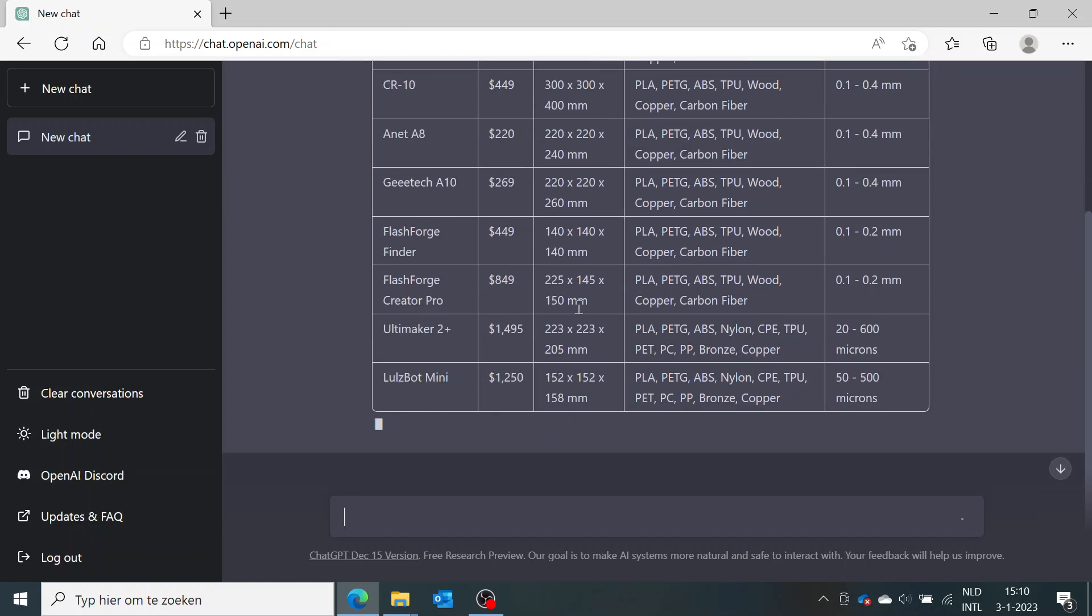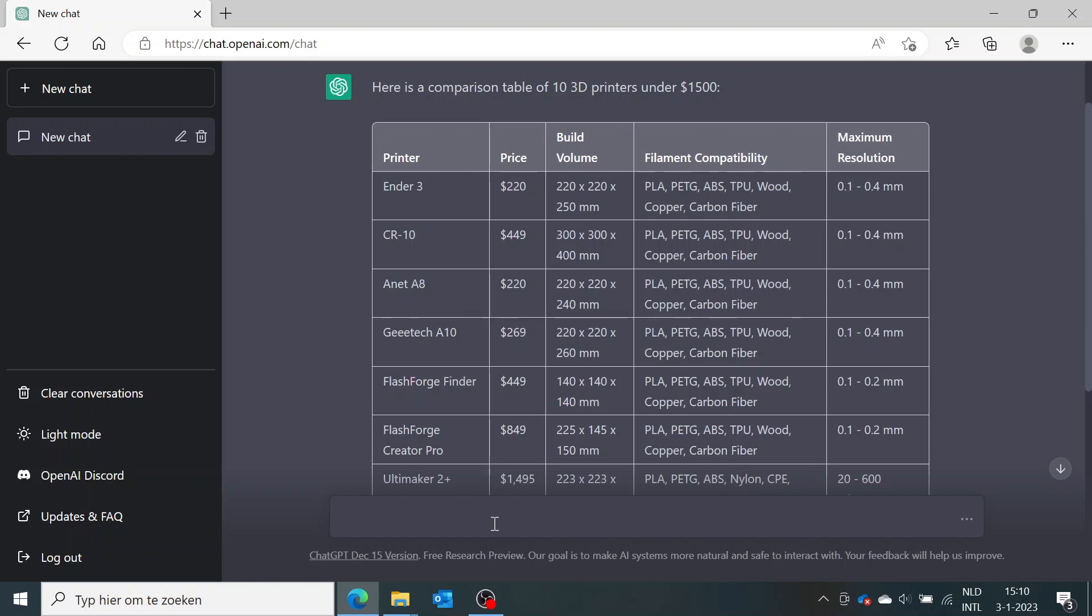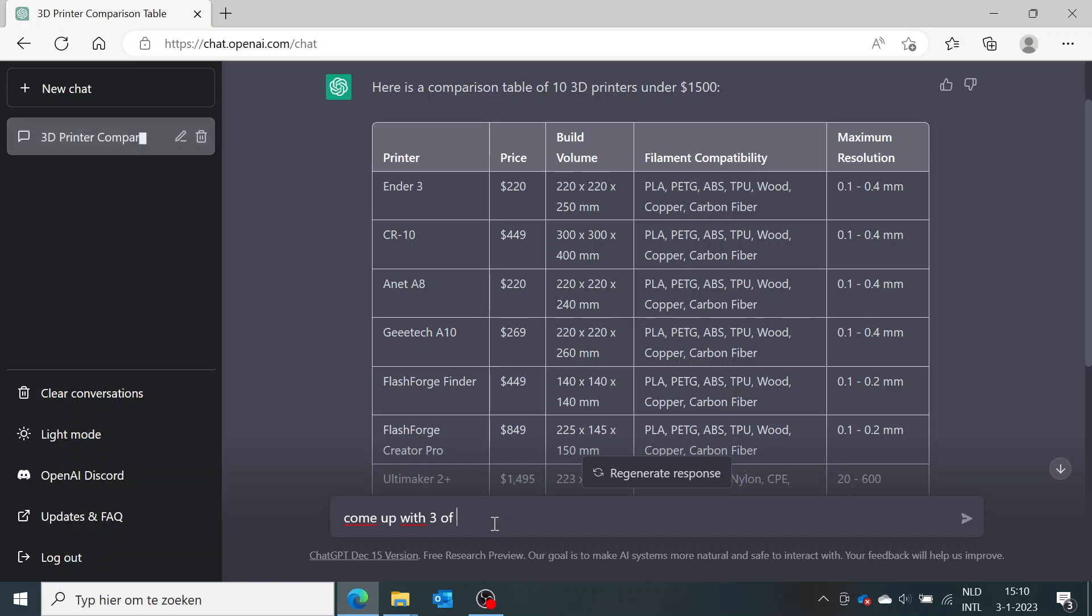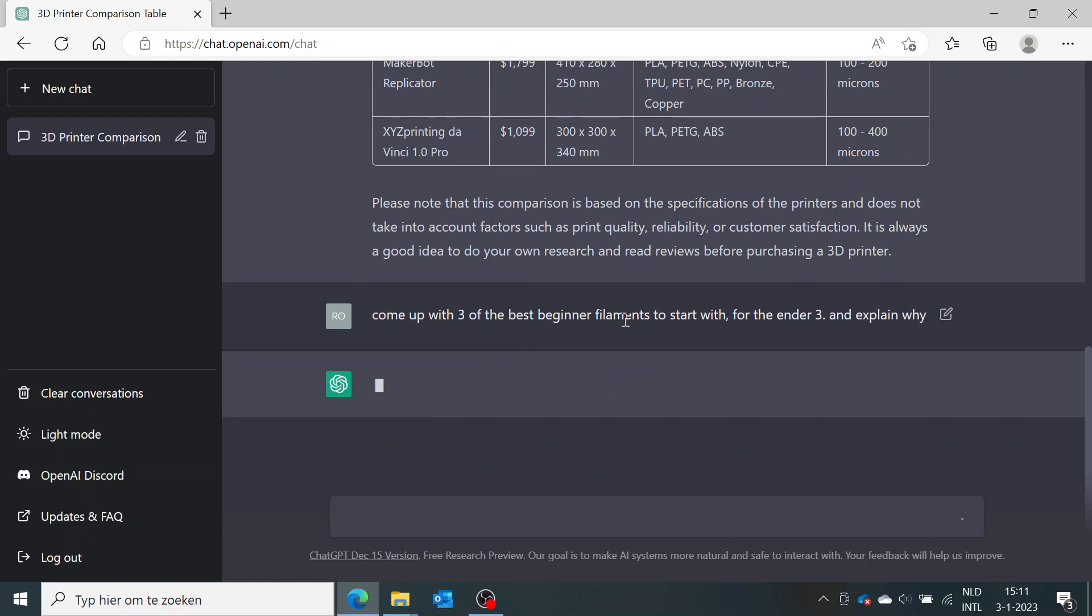For example, if you want to know a little bit more about filament because you're a beginner in 3D printing and you don't know which filament is best to start with, you can ask ChatGPT like, 'Come up with three of the best beginner filaments to start with for the Ender 3 and explain why,' for example.